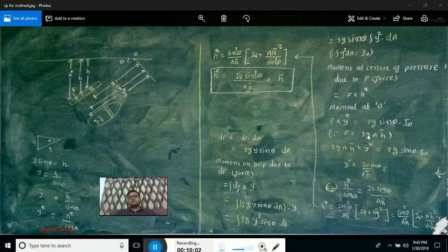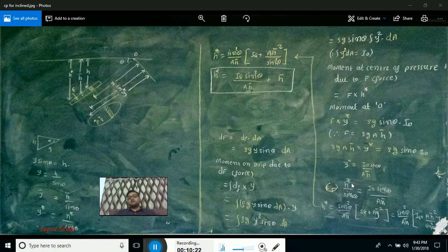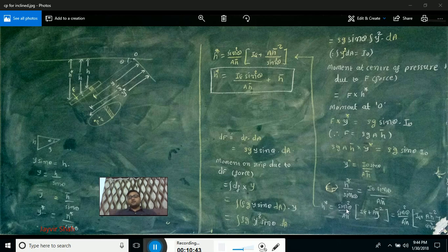For any plate orientation, F = ρgA × h-bar. Substituting: ρgA × h-bar × y-star = ρg × sin θ × I₀. Therefore y-star = I₀ × sin θ / (A × h-bar). Since h-star = y-star × sin θ, the final equation for inclined plate center of pressure is: h-star = sin²θ × (Ig + A × h-bar² / sin²θ) divided by h-bar, simplifying using I₀ = Ig + A × y-bar² where y-bar = h-bar / sin θ.